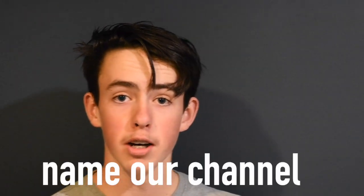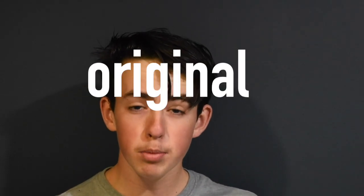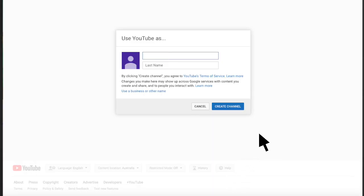Now it's time to name our channel. We want to make sure our channel name is original and identifiable, so that we don't get confused with anyone else. That's why we're going to be using this string of 20 random letters and numbers to name our channel.